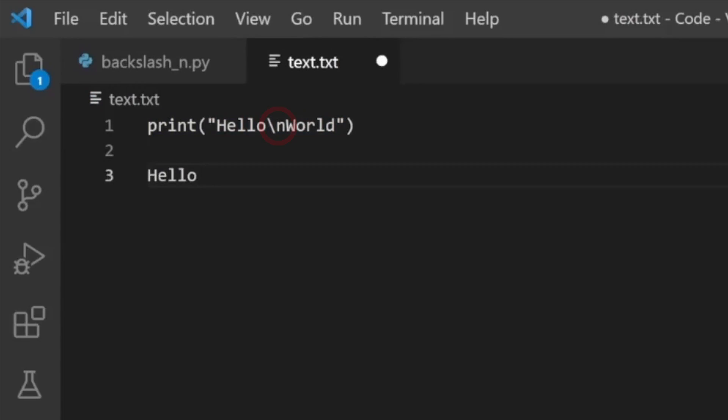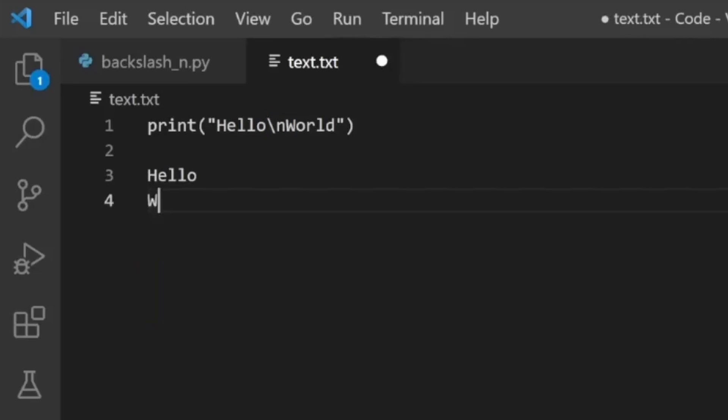Similar to how the backslash n escape character provides instruction to implement a new line, the form feed character is essentially providing instruction to implement a new page.